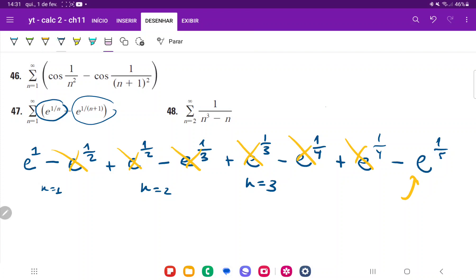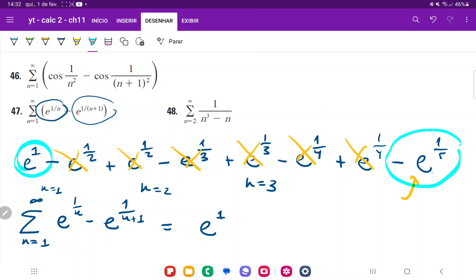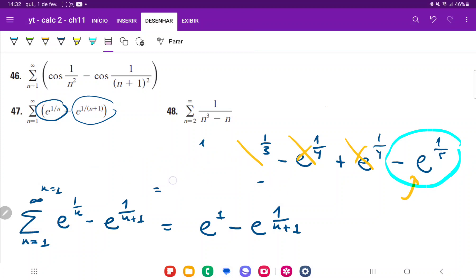This means our sum from n equals 1 to infinity of (e to the 1 over n minus e to the 1 over (n plus 1)) can be expressed as just e to the 1 — the first term — with everything in between cancelling out, plus the very last term. Since that last term depends on what n is, we express it as a variable: minus e to the 1 over (n plus 1). So the whole expression simplifies to just the first term and the last term.